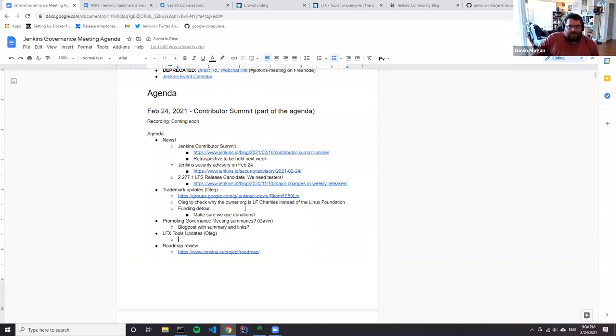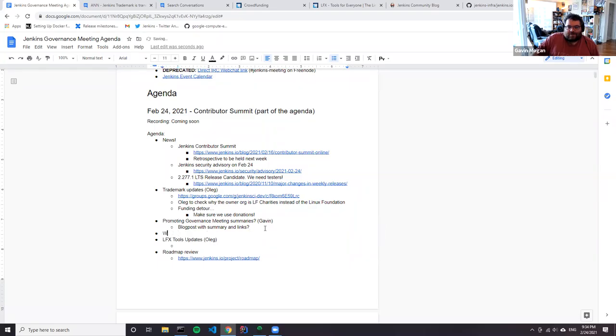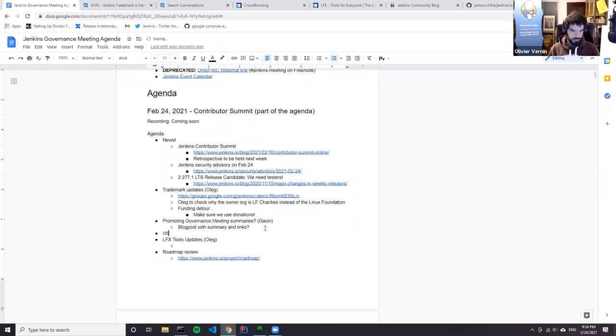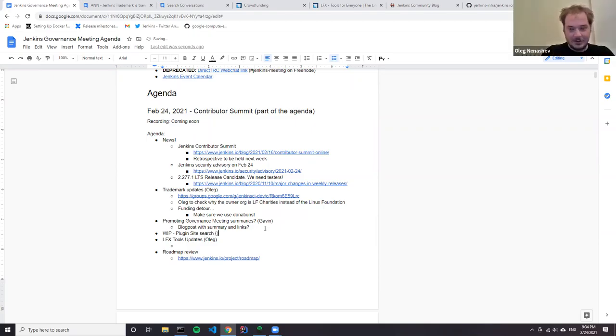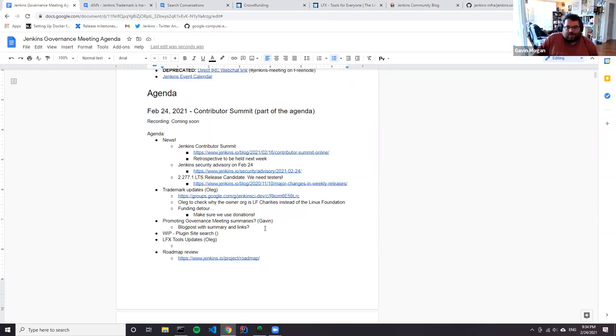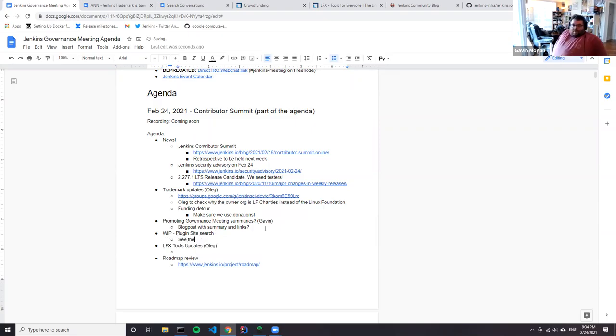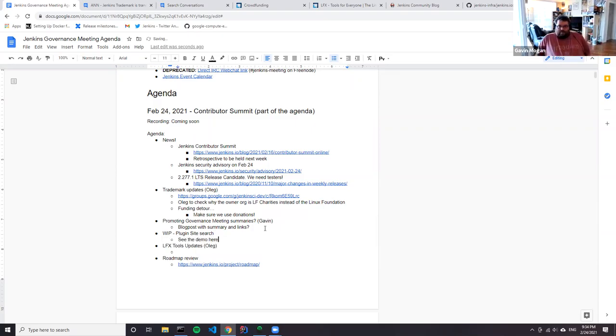Mark announces they launched the POC for Algolia on plugins this week and is excited about it. There was a short demo at the previous documentation track of the contributor summit.